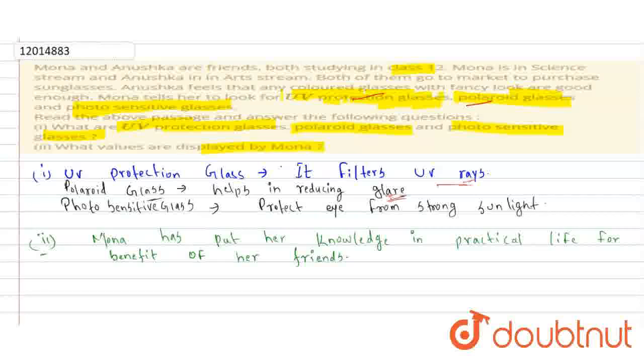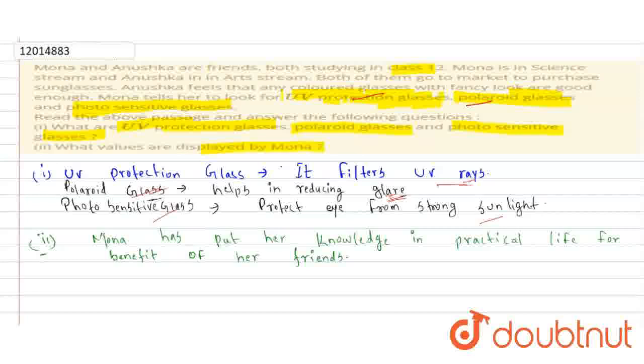The third is photosensitive glass, which protects from strong sunlight. The question is, what value has Mona shown? Mona has been able to use her bookish knowledge for practical life.